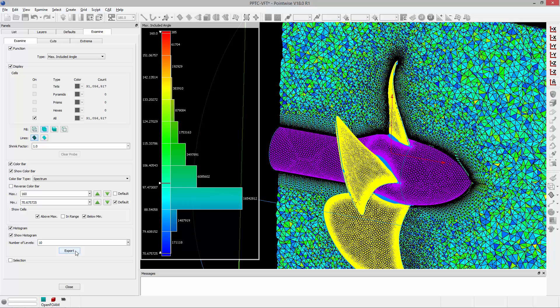We can also export the histogram to a CSV file. But one of the nice things is if I have my max value here set to 160 degrees, this number at the top basically represents the number of elements that have an angle greater than 160 degrees which is really nice to be able to see that.